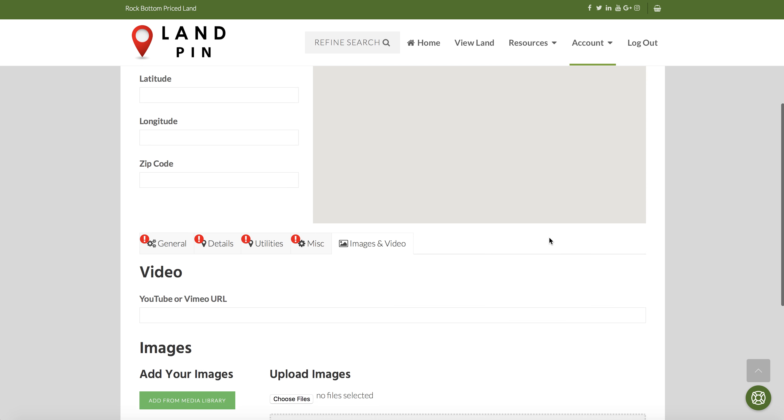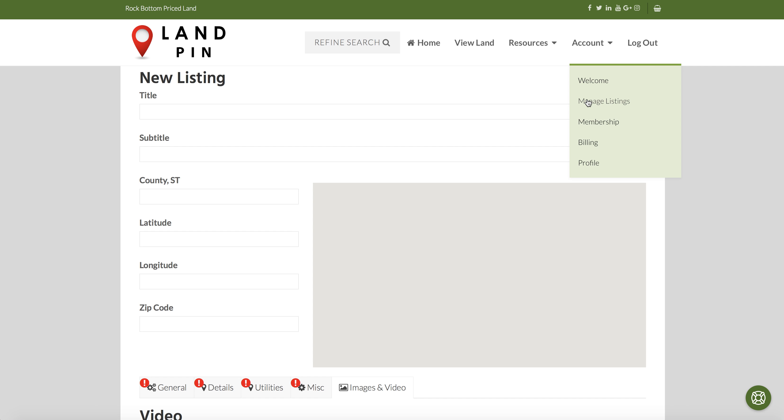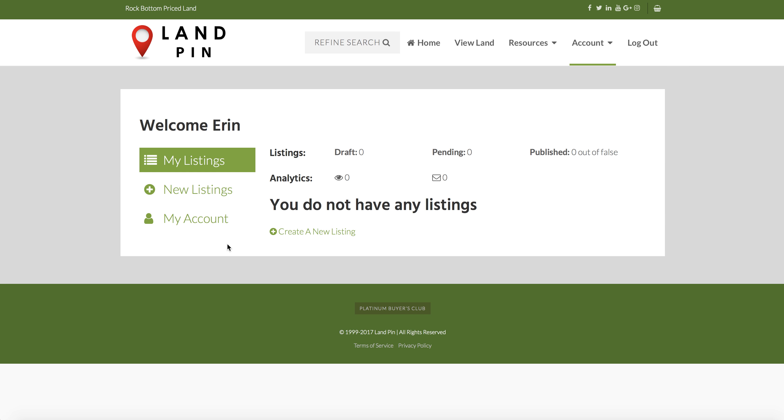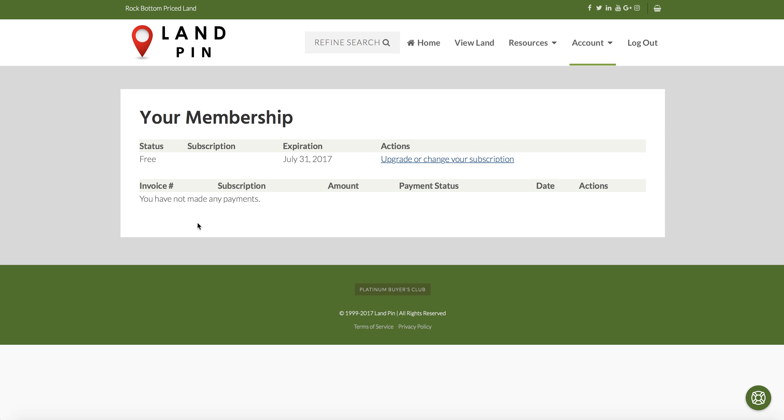From the listings page, the next drop-down is my account. This can also be accessed from the account menu and it's called Membership. This is where you can manage your account, upgrade or change your subscription, and see any invoices. So any payments you've made will go down here.